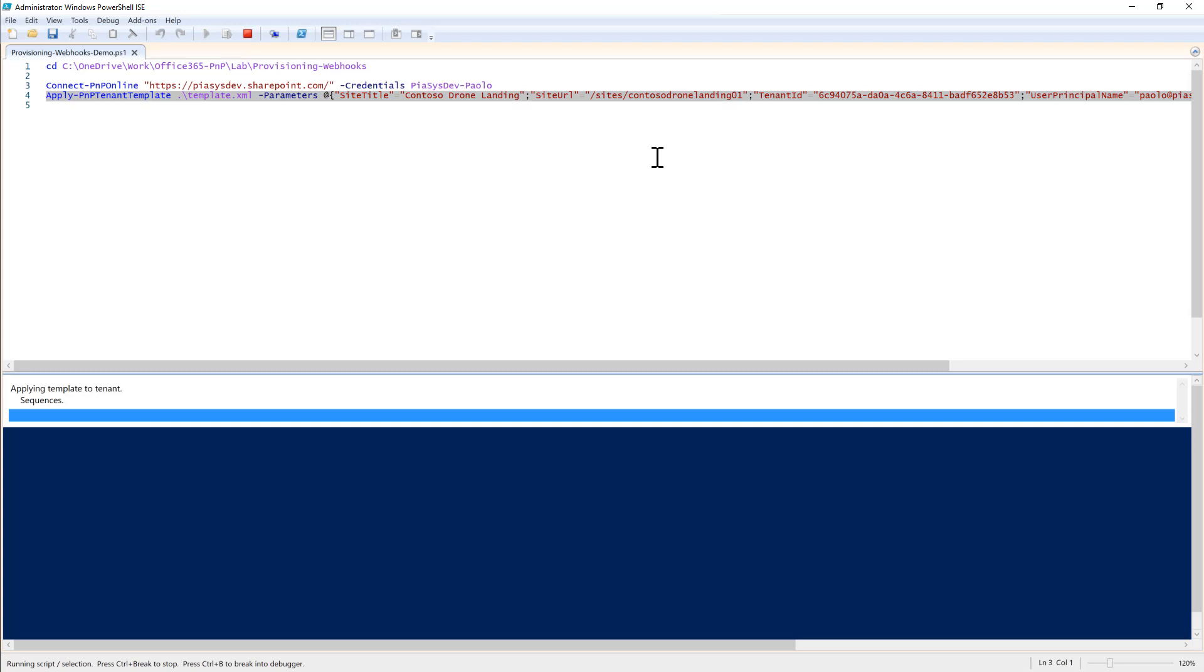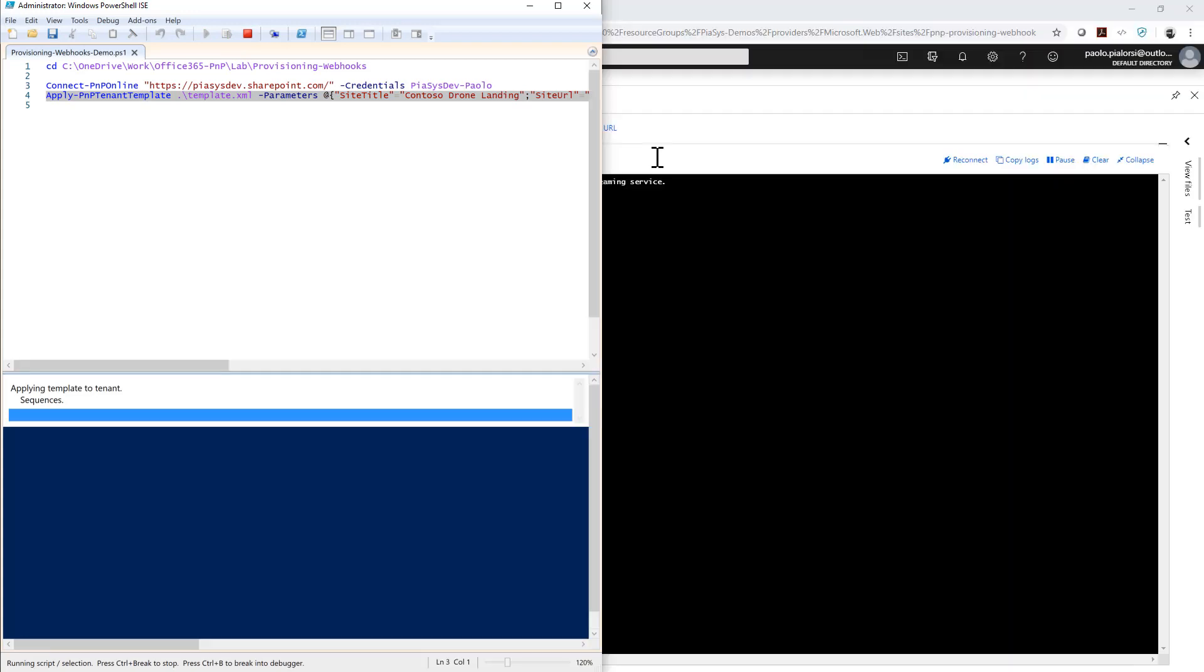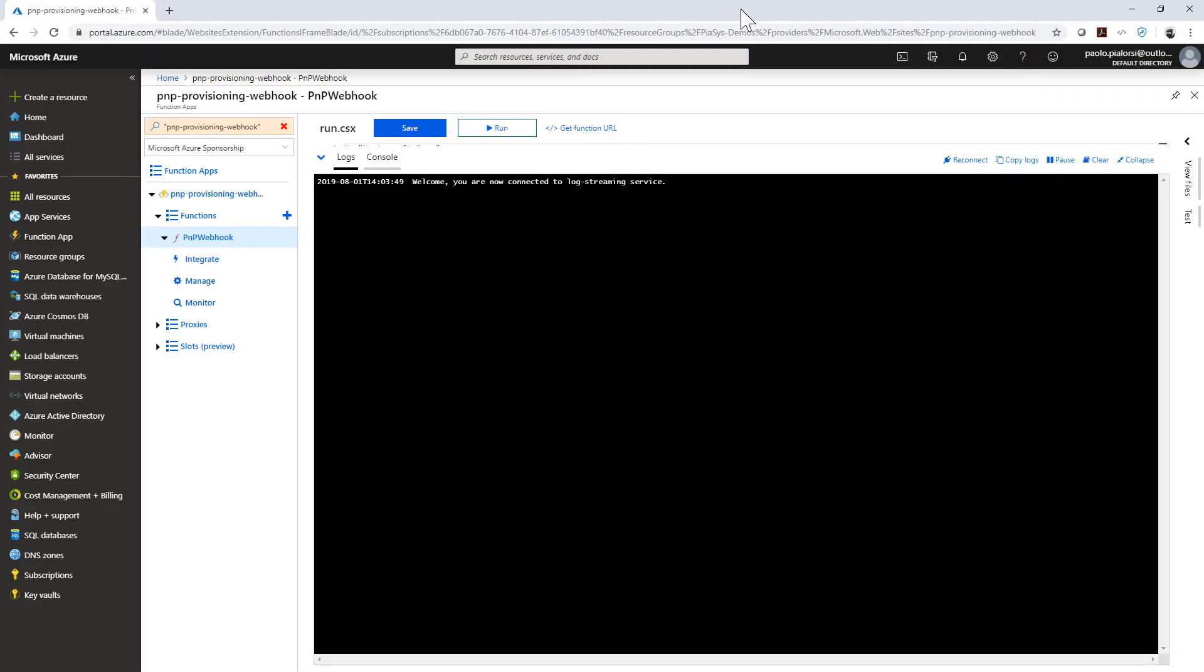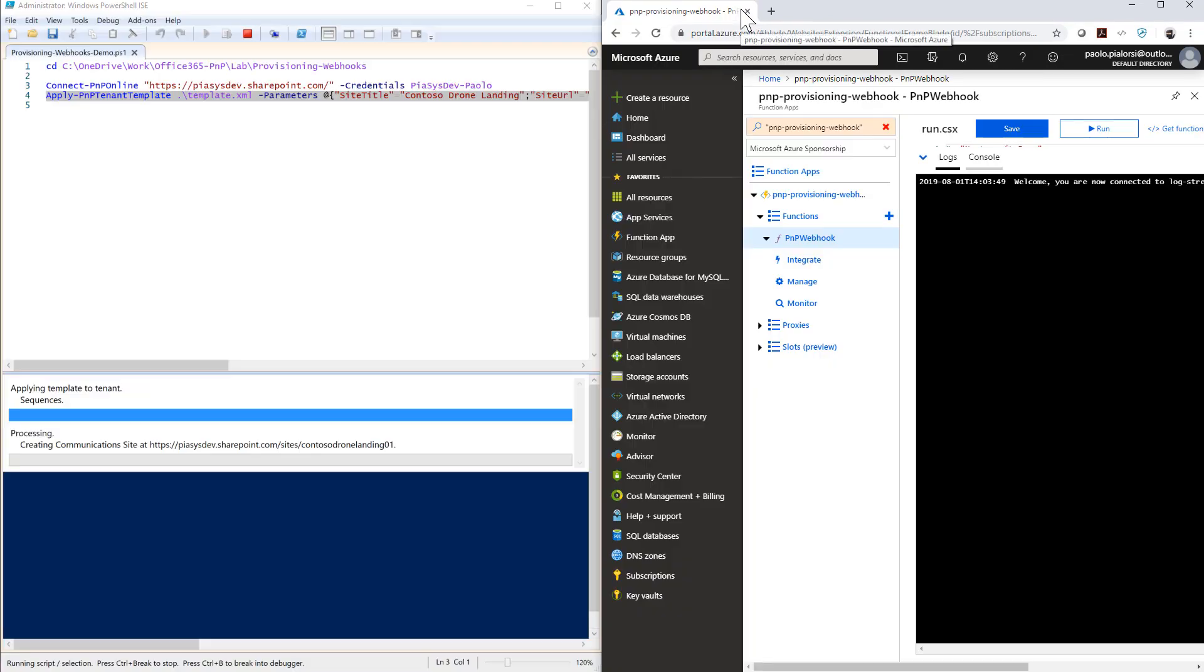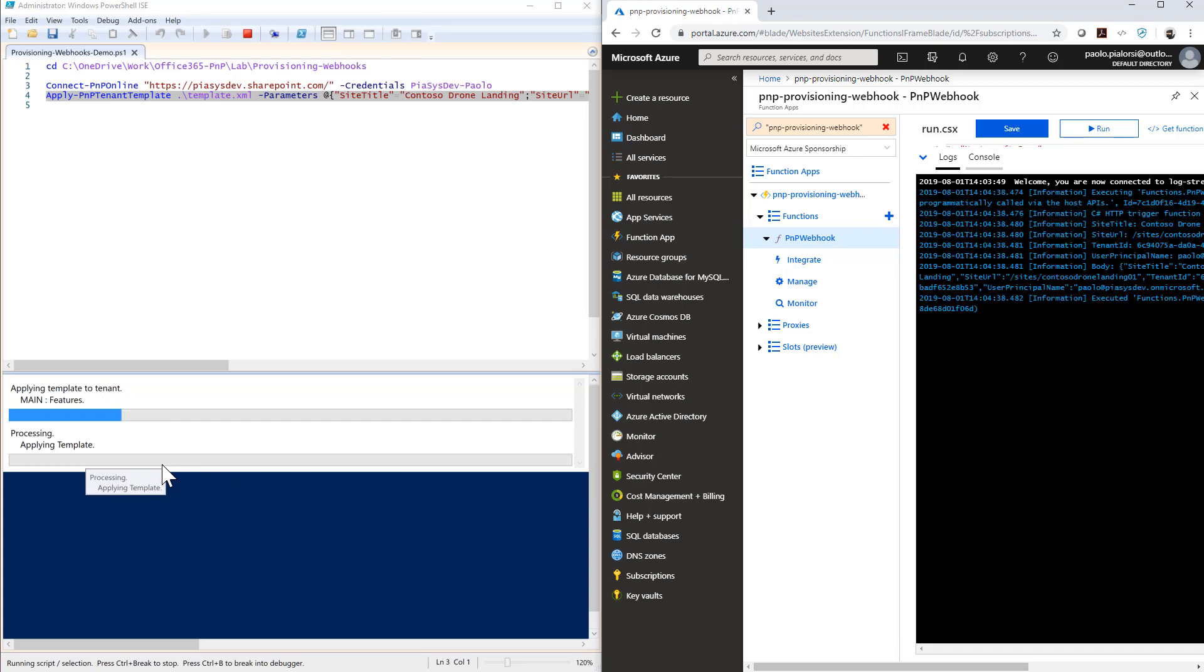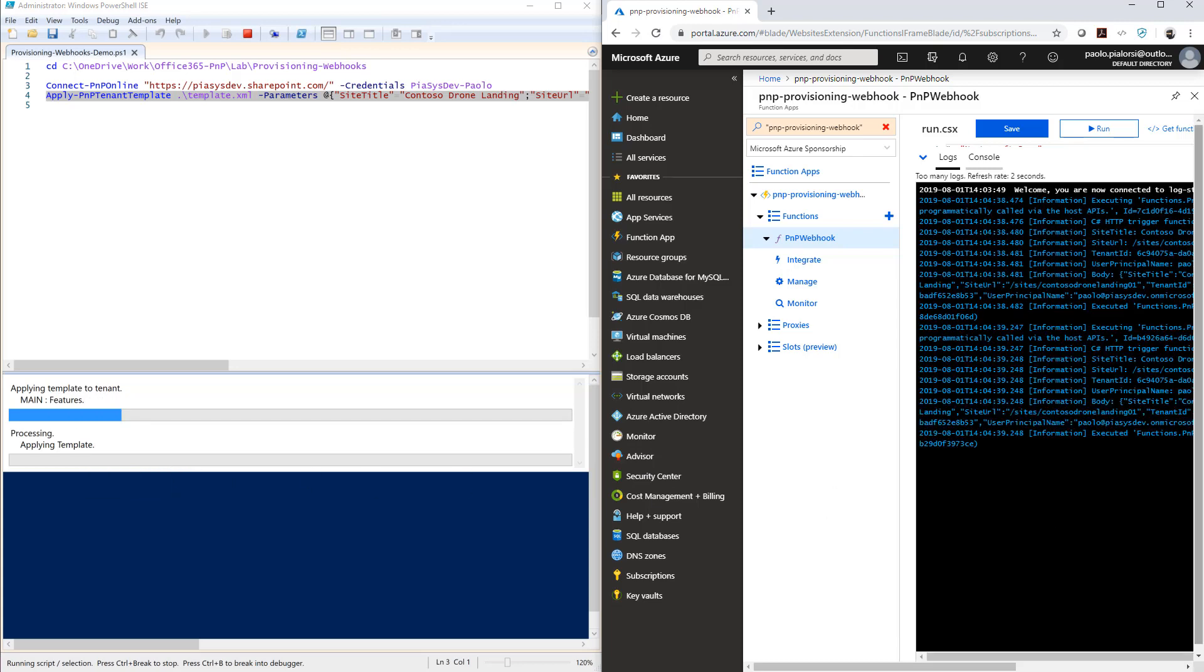Let me put this window just near the other one so that we will be able to see in the console all the webhook calls happening in the log window of my Azure function. As soon as the template will start to be applied you will see, and here we are, that we have a bunch of HTTP method calls targeting our Azure function.